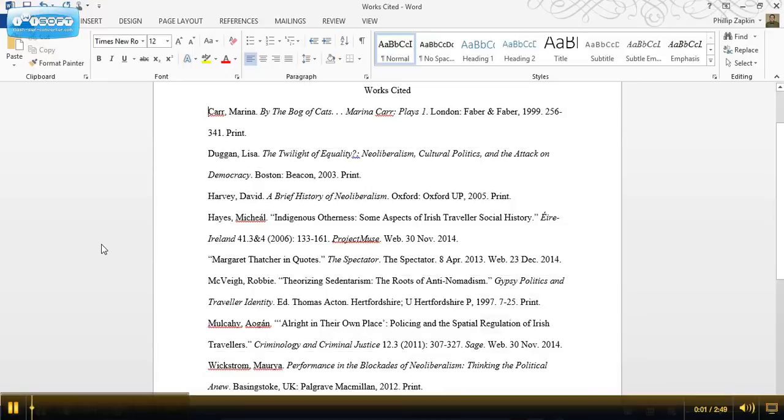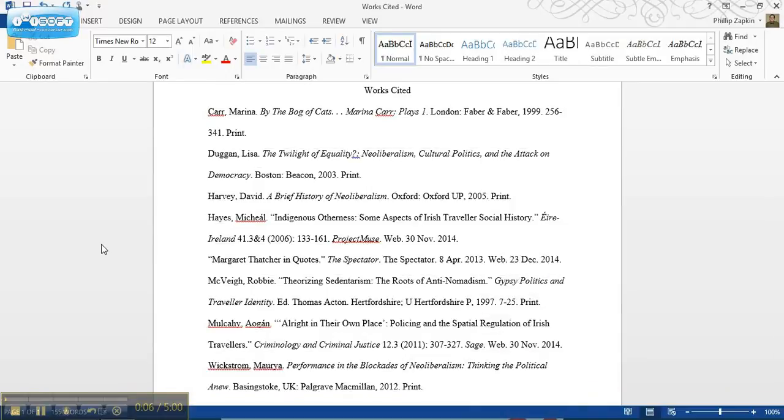Hi everyone. Today I'm going to show you how to set up a hanging indent for a works cited page.